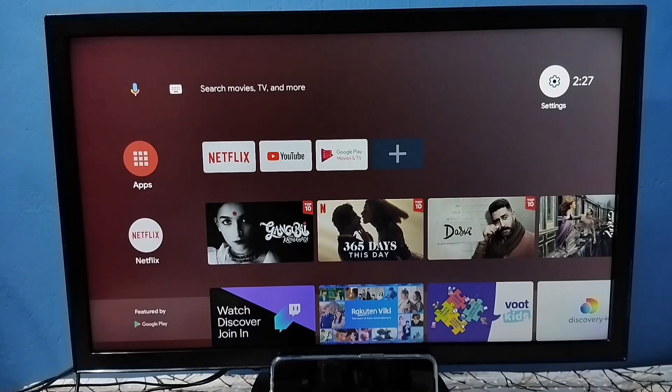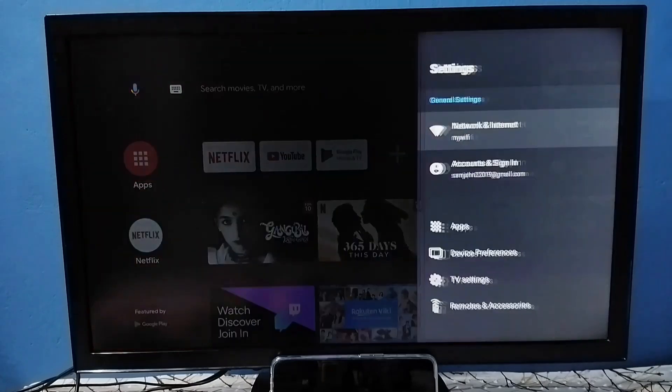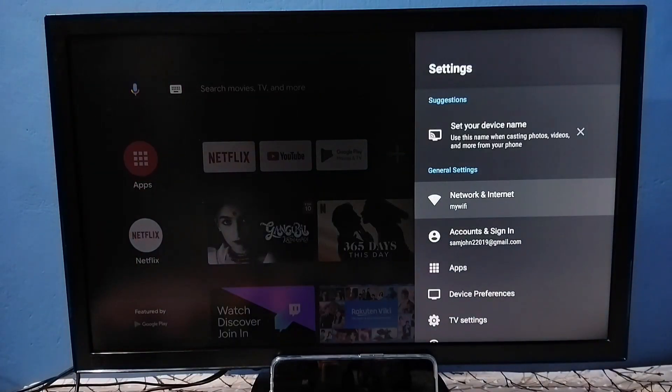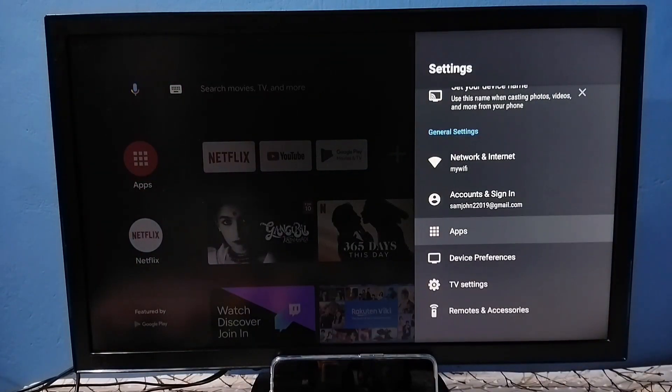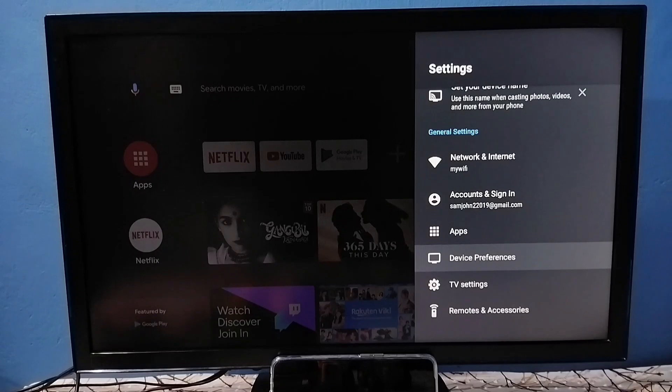Go to settings, select the settings icon from the top right corner, then select device preferences.